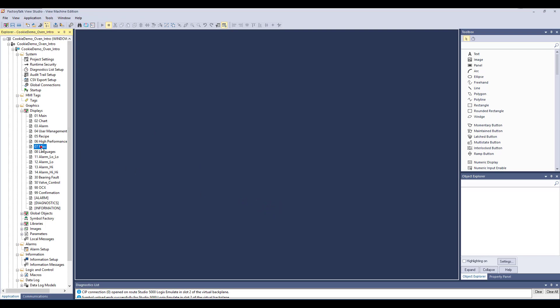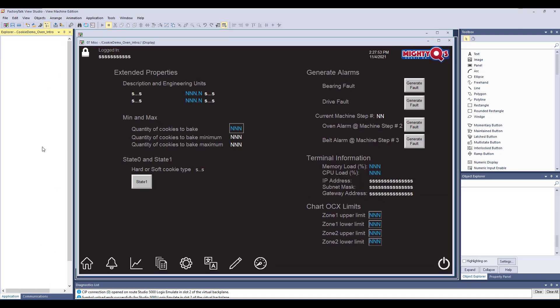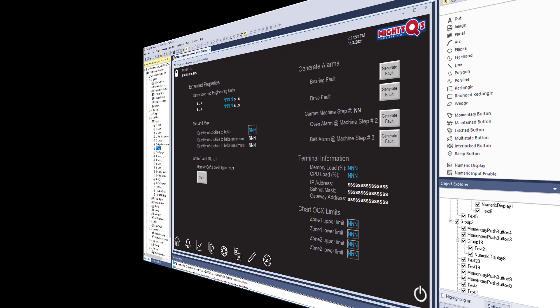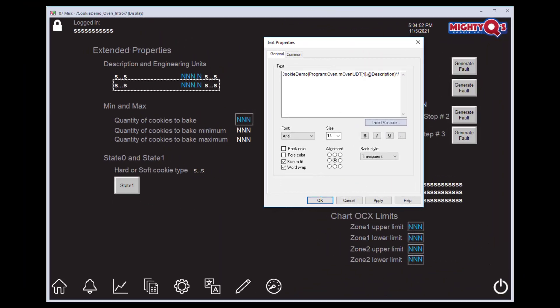Note that with extended tag properties, we no longer have to perform any language translation in FactorTalk View Studio, saving you time during the application development process. We will open Display 07 Miscellaneous, the display we viewed during the demonstration, and investigate further into how we can configure extended tag properties. Let's investigate one of the description fields to see how the connection to the extended tag properties in the controller was configured.